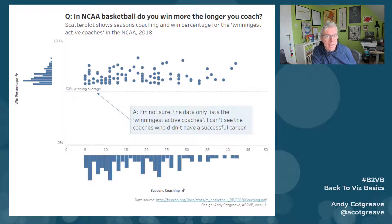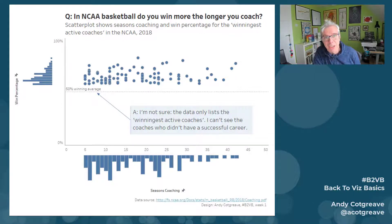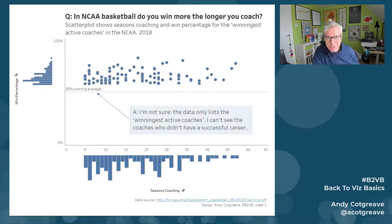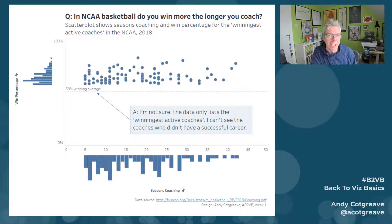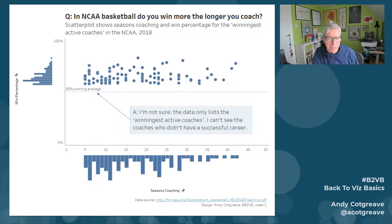The data set only contains the most winningest — terrible word — and so I can't actually answer the question I wanted to answer, because there's all the terrible or middle-of-the-road coaches who are not in this data. So I figure: be careful what you conclude, because the missing data contains a lot of the answers.